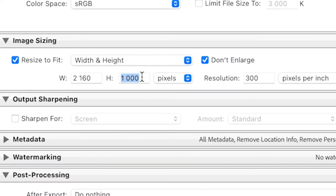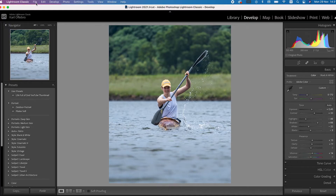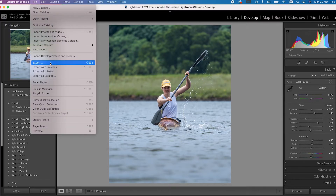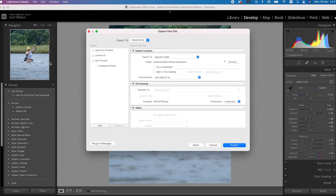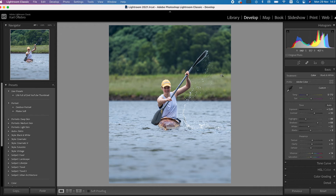Welcome back to Adobe Creators Tribe. In this video I'm going to show you the best export settings for your Instagram photos from Adobe Lightroom. Let's get straight into it.